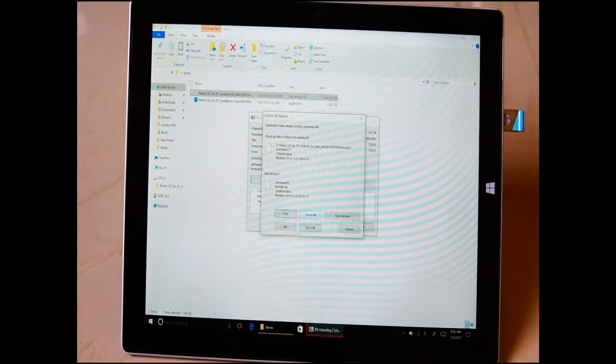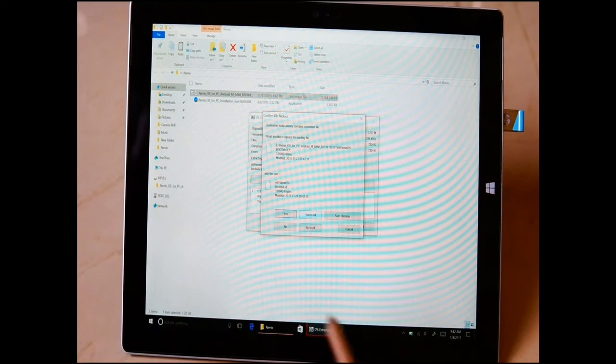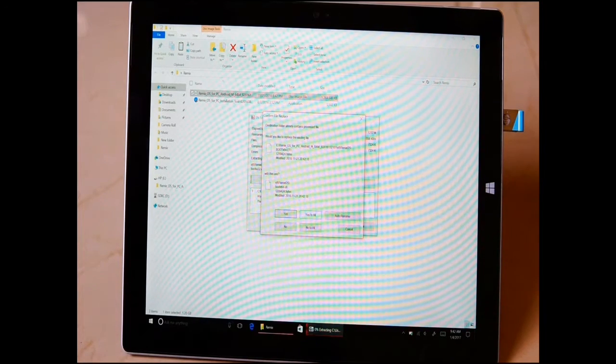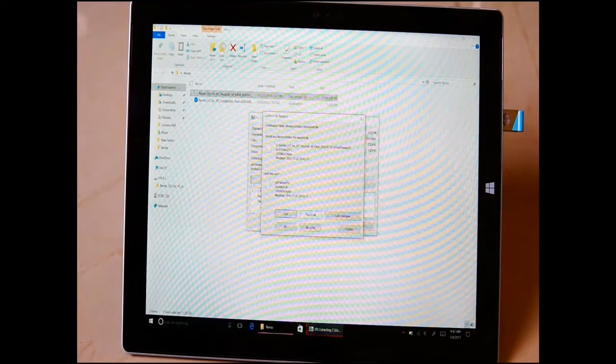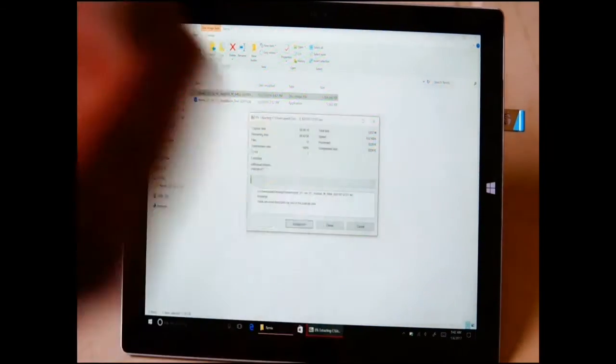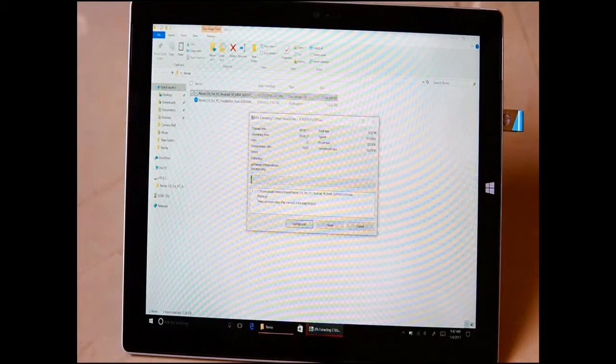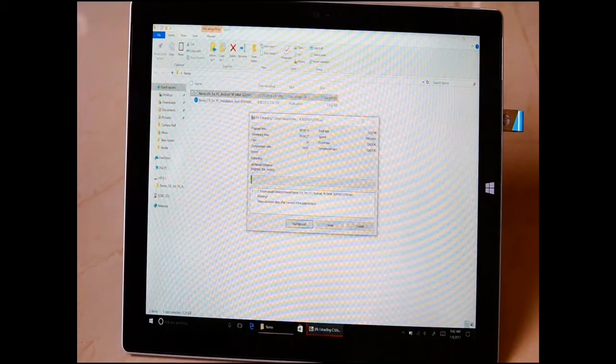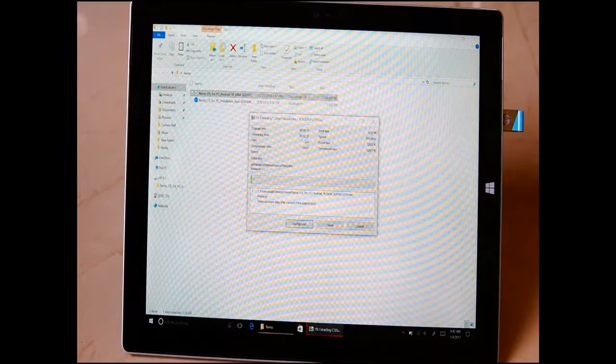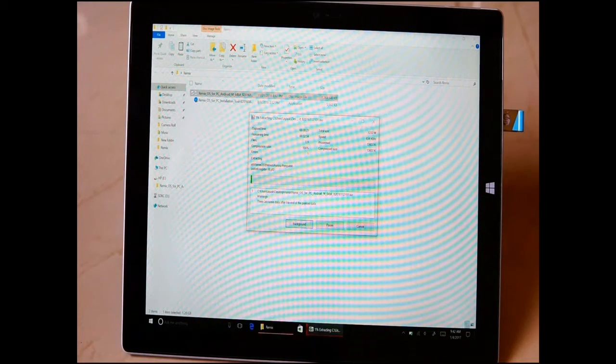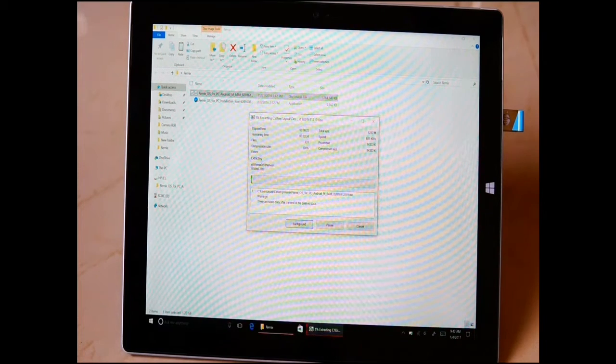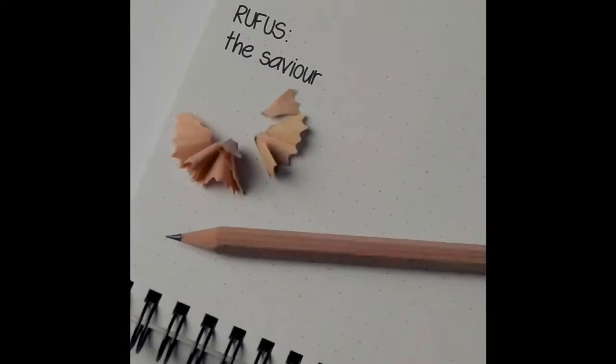I selected yes to all, but still there was some error and the USB was not bootable. Mind you, this is a USB 2.0 drive that I'm using here. You'll be better off if you use a 3.0 which is advisable.